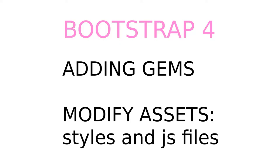You will now learn what a gem is and how to install it. We will do this by adding Bootstrap as a gem. We will modify the application stylesheet and javascript files so we can make use of styling with Bootstrap.